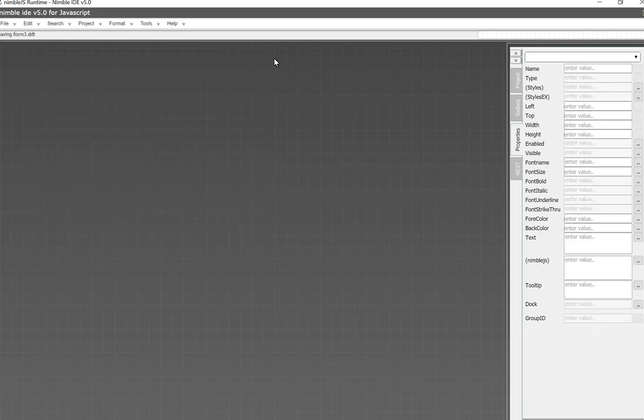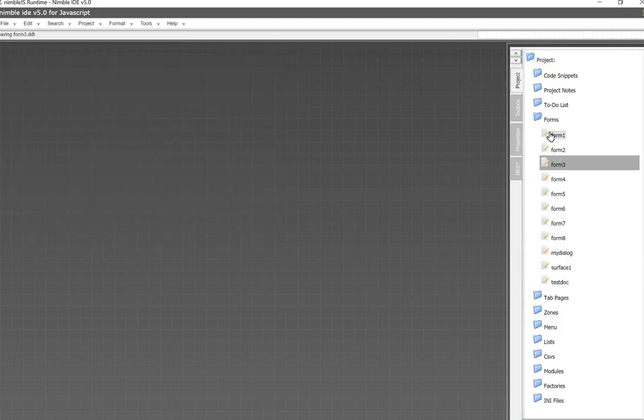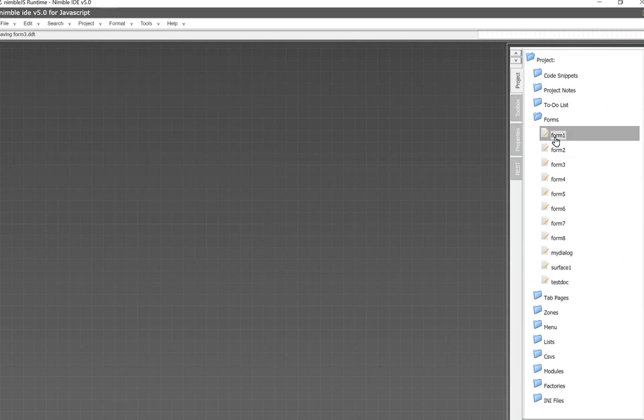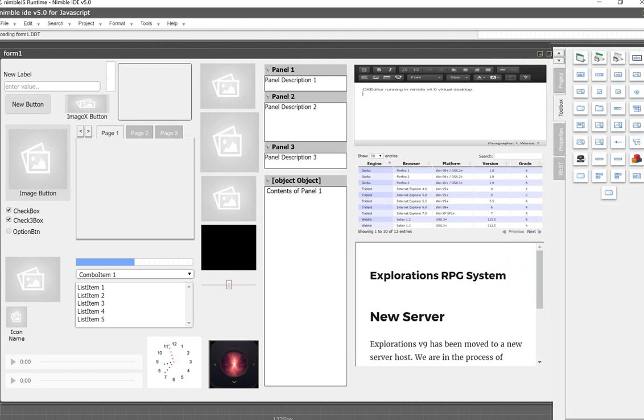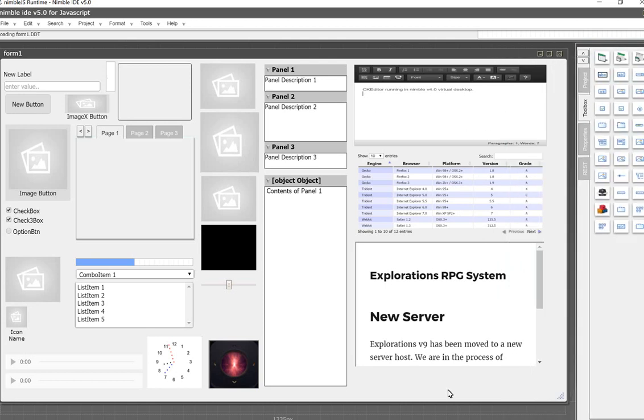Finally, if we move right along, I want you to take a quick look at the full suite of components and widgets that the Nimble version 5 supports. This will give you a look at a dialog that contains all of the components that it currently supports.